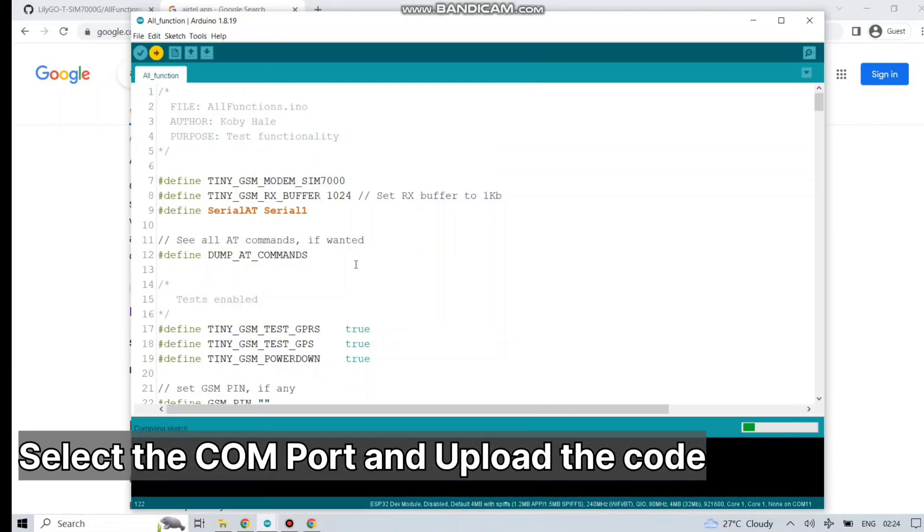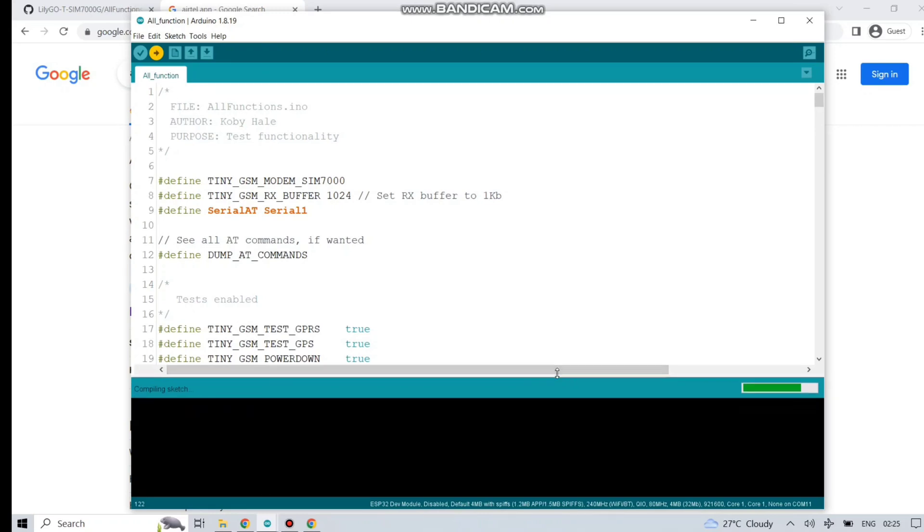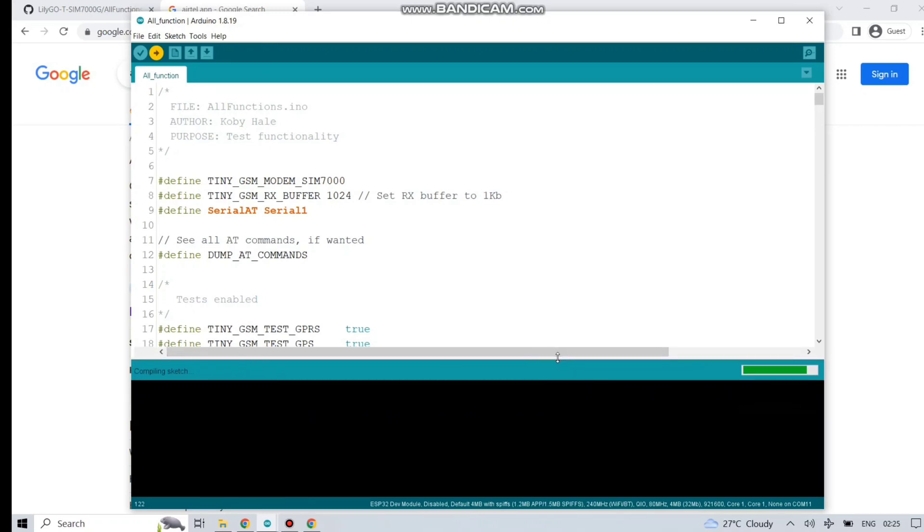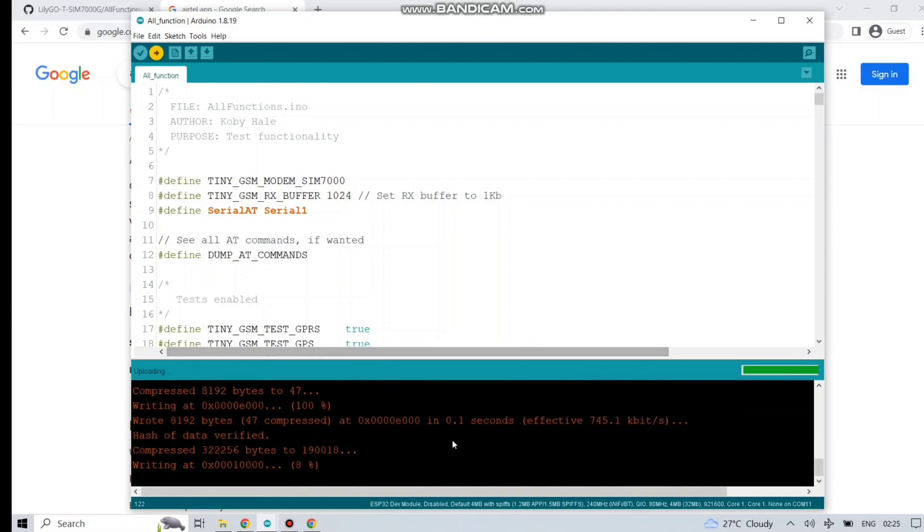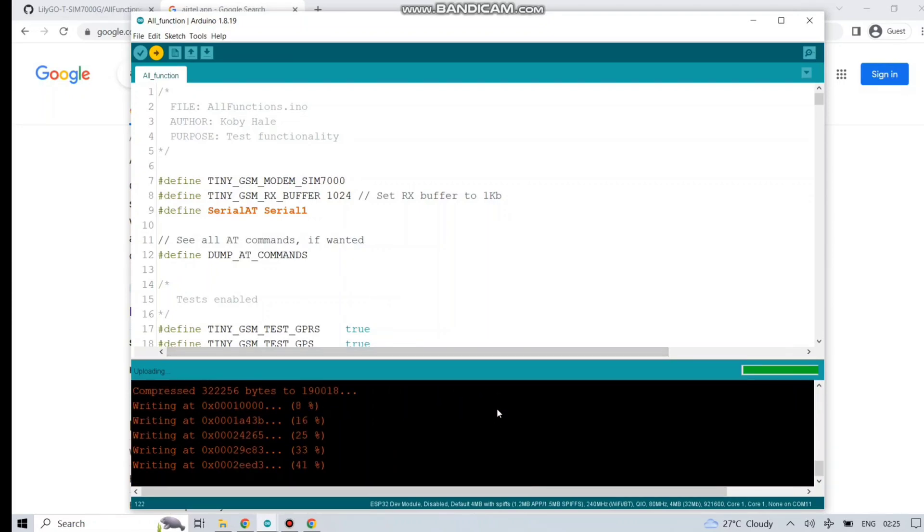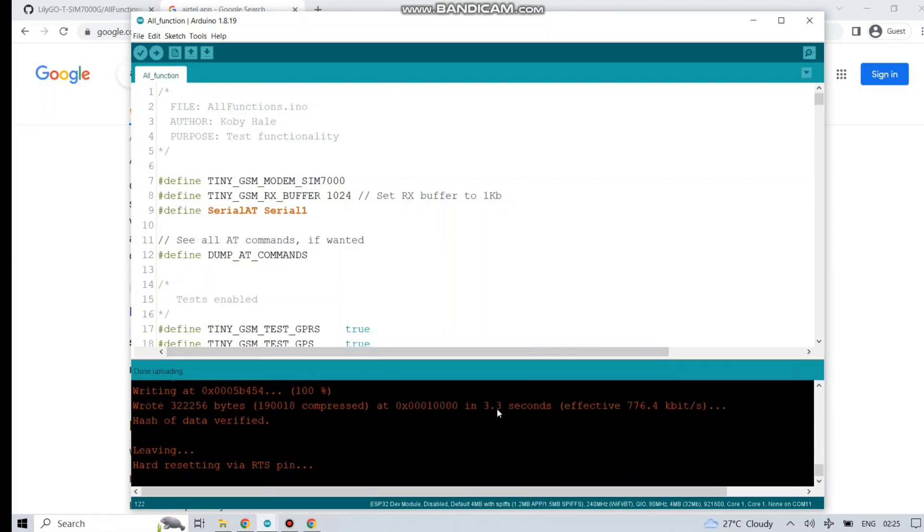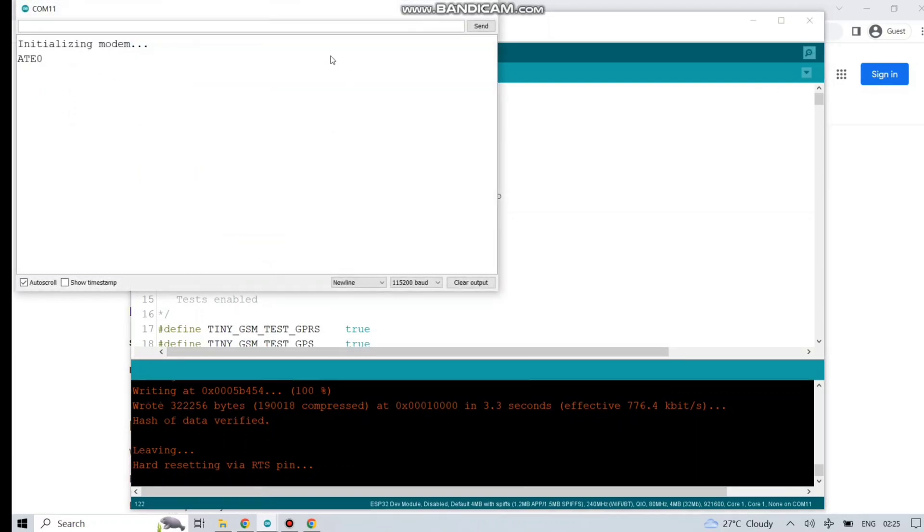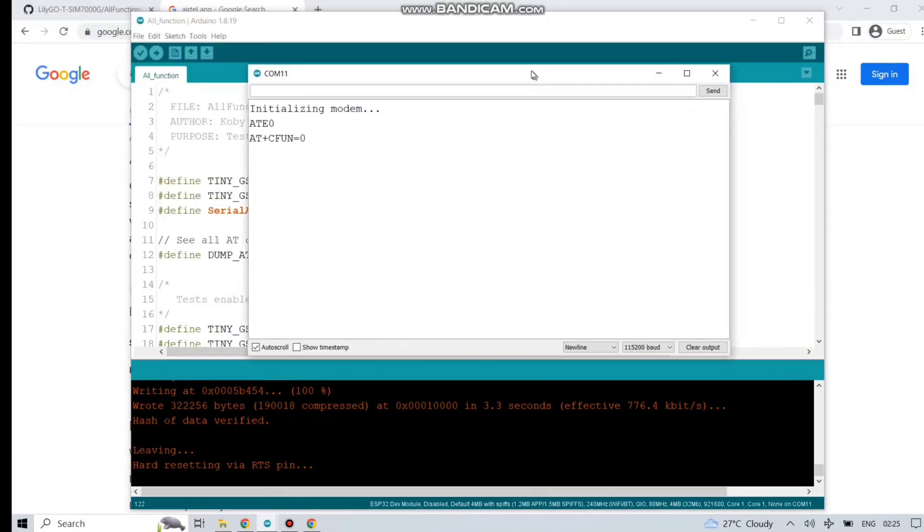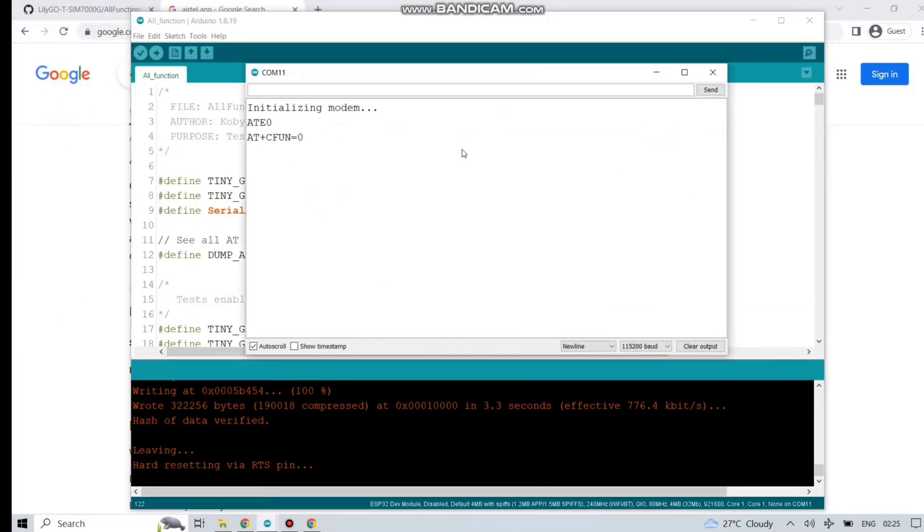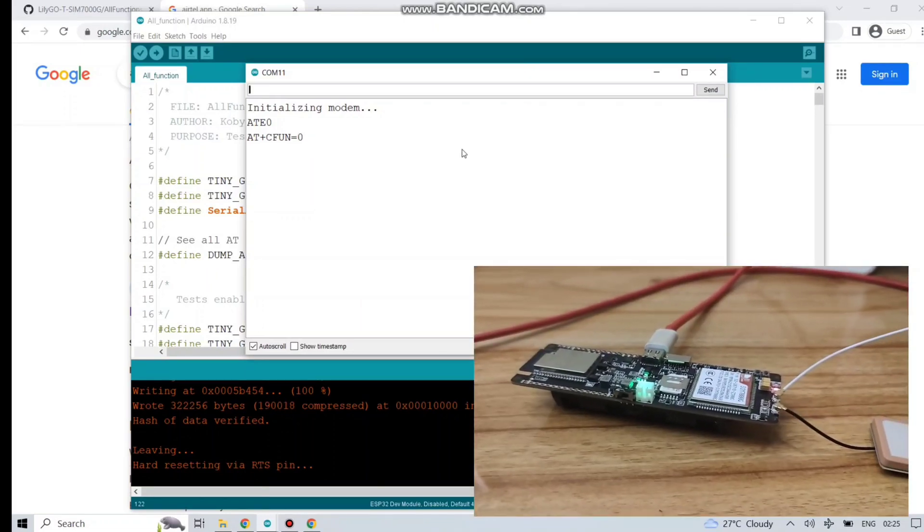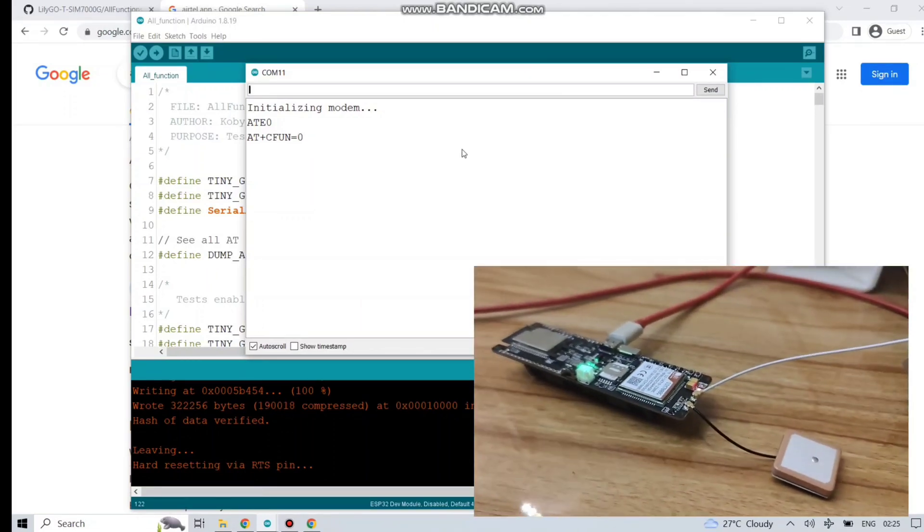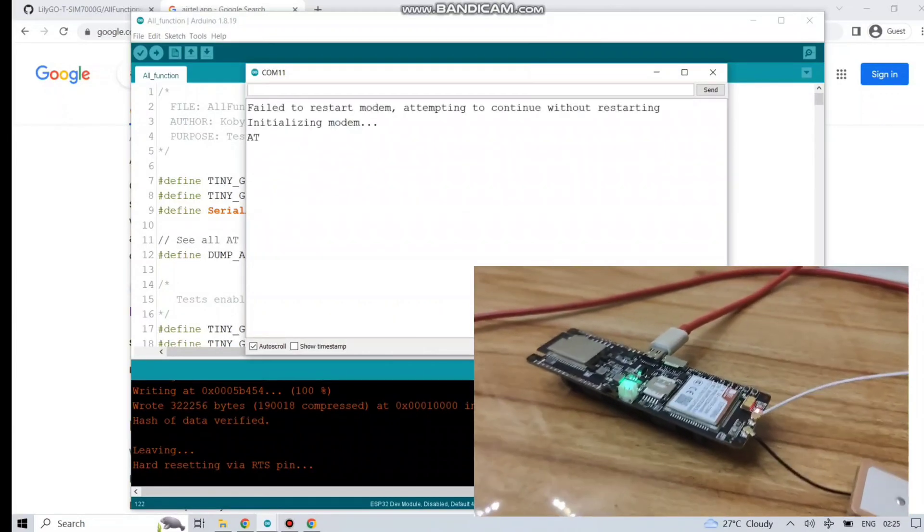And just upload the code. The code has started uploading. Let's just see on serial monitor.